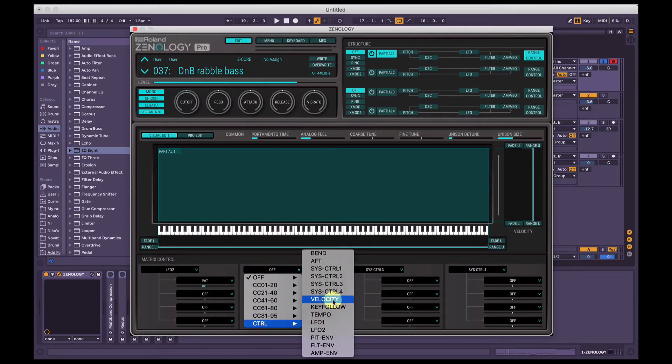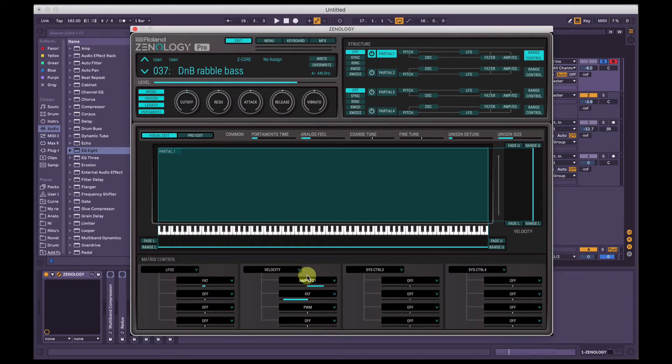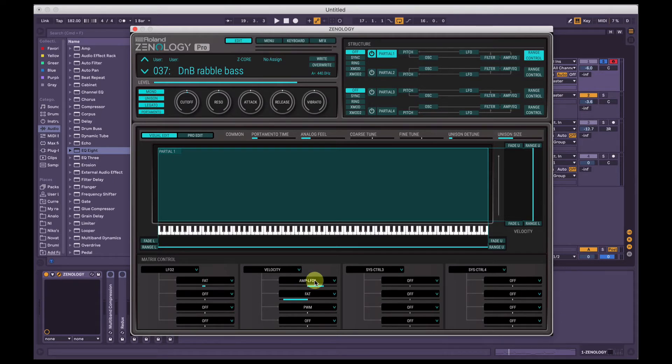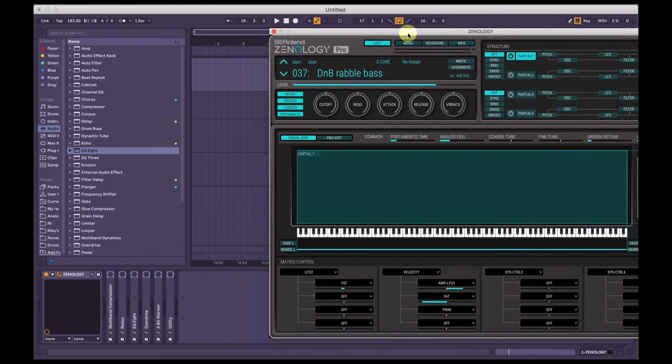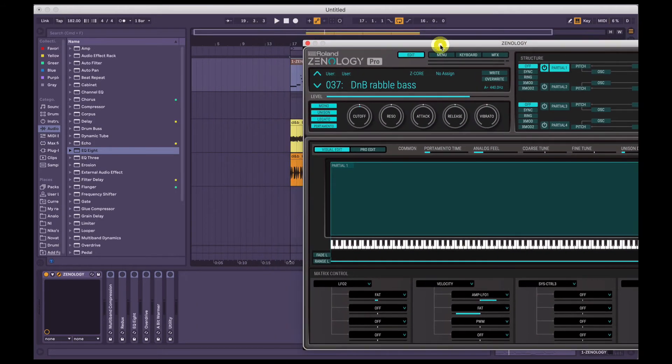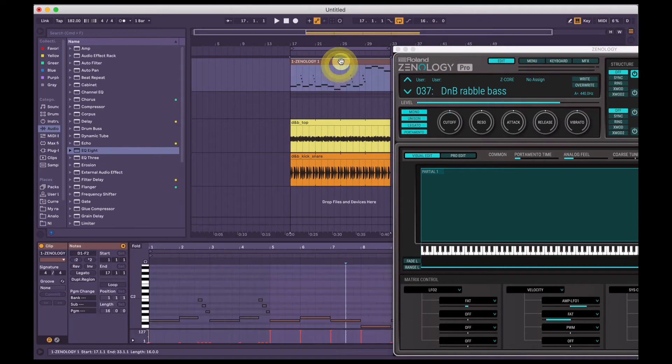This is velocity. So I'm telling the velocity to control the amplitude of the sound, or the level or volume to be controlled by LFO1. And then I've also got the velocity telling the fat control to go down. So what that means, if we open the MIDI clip here.